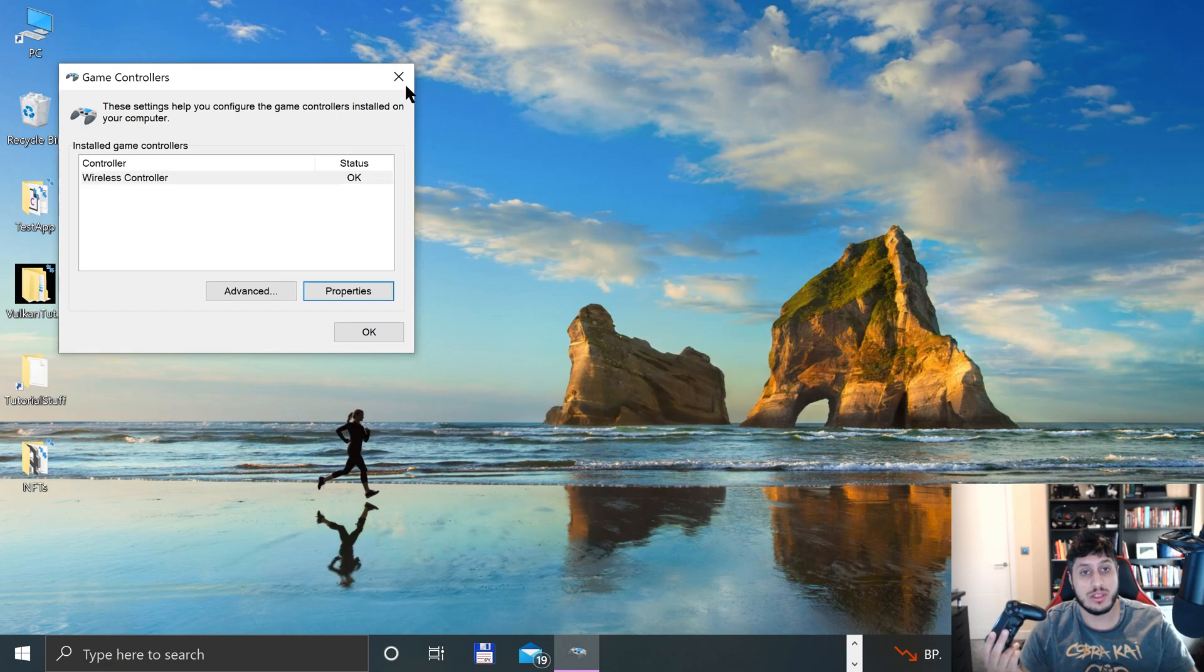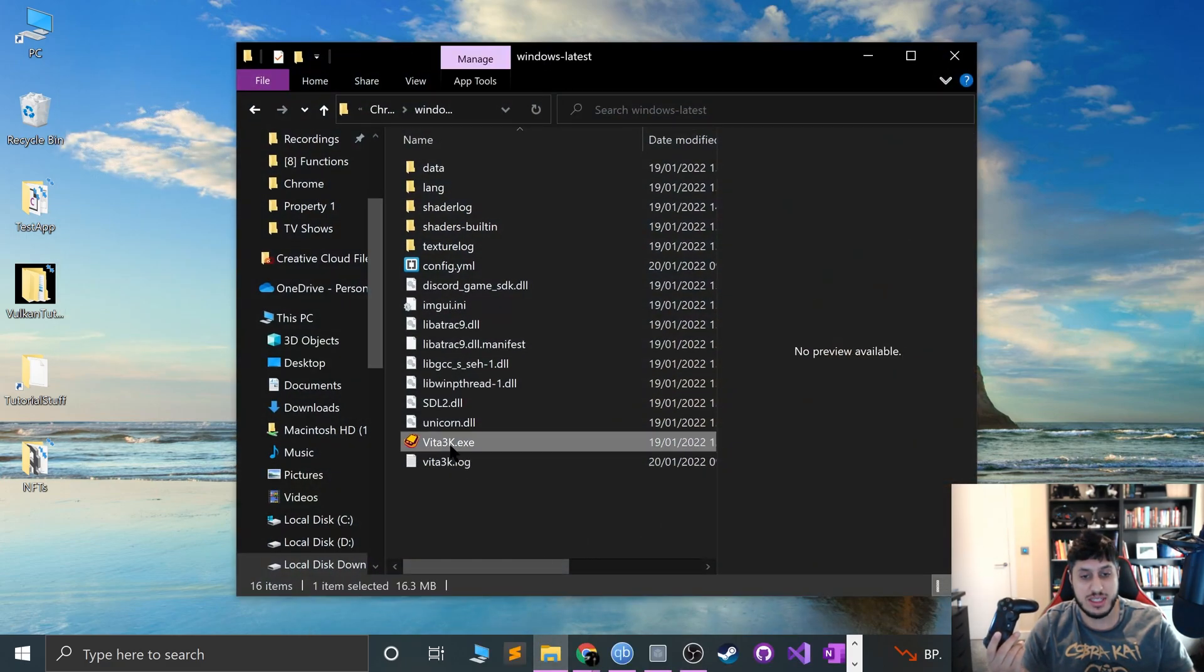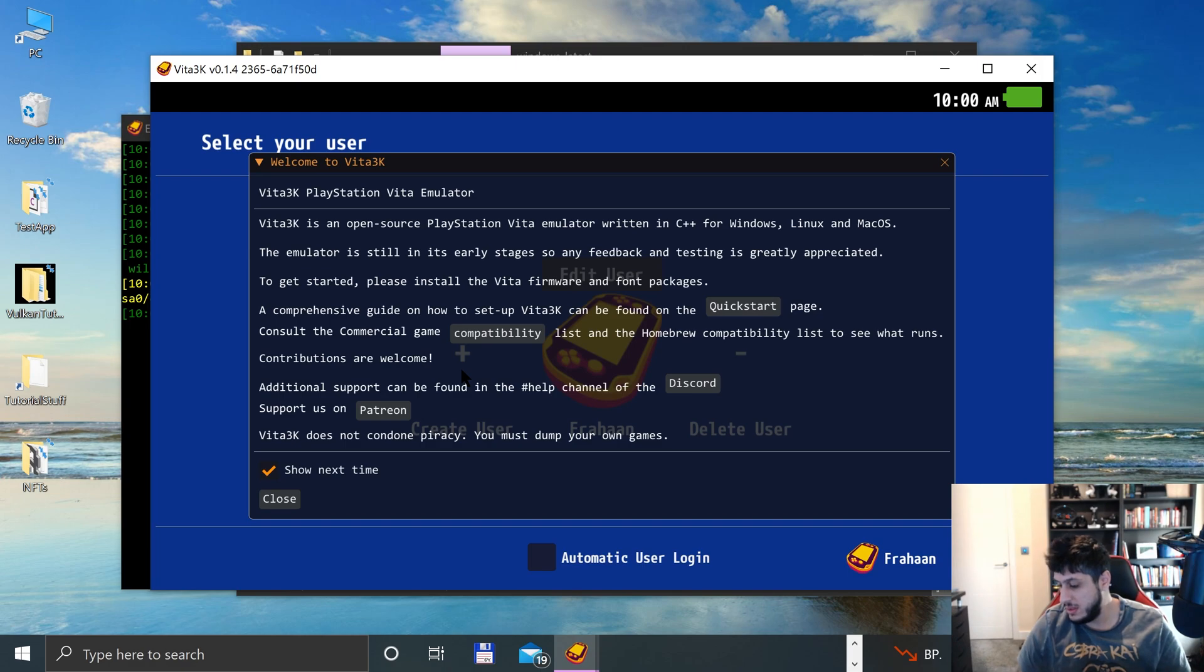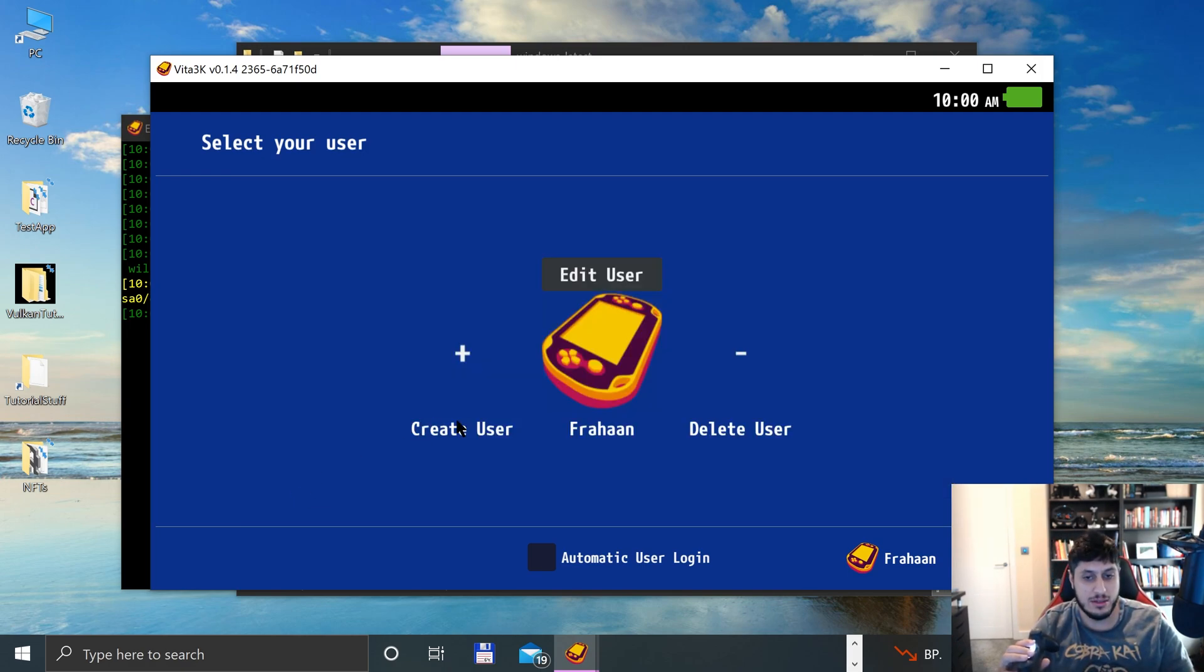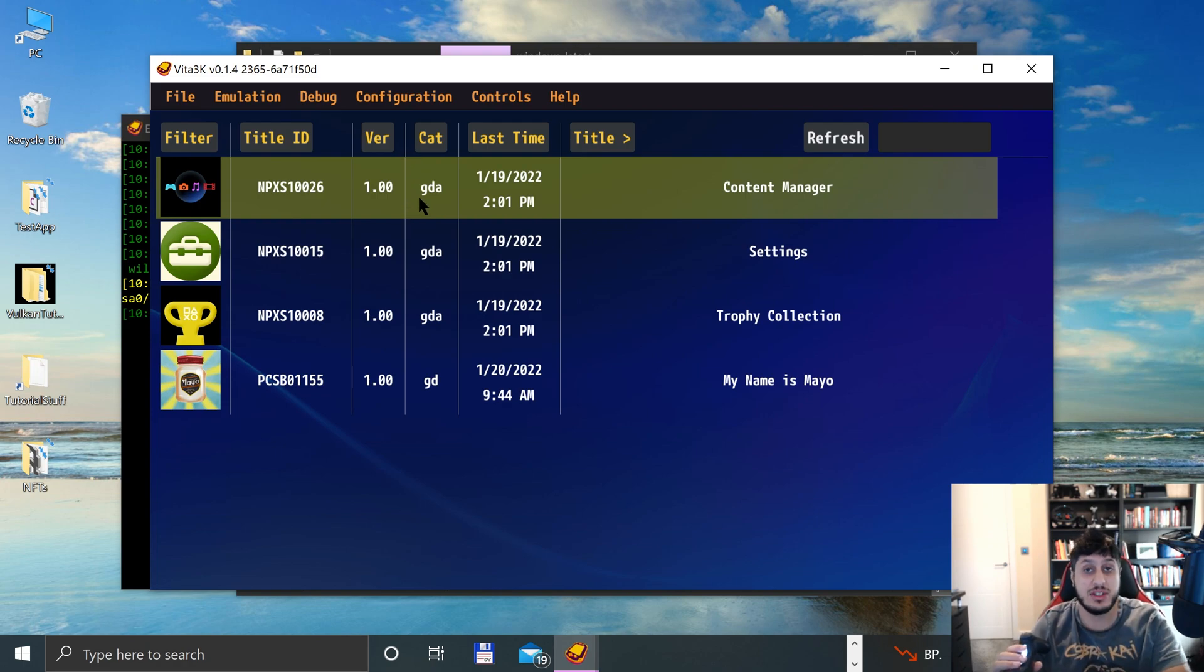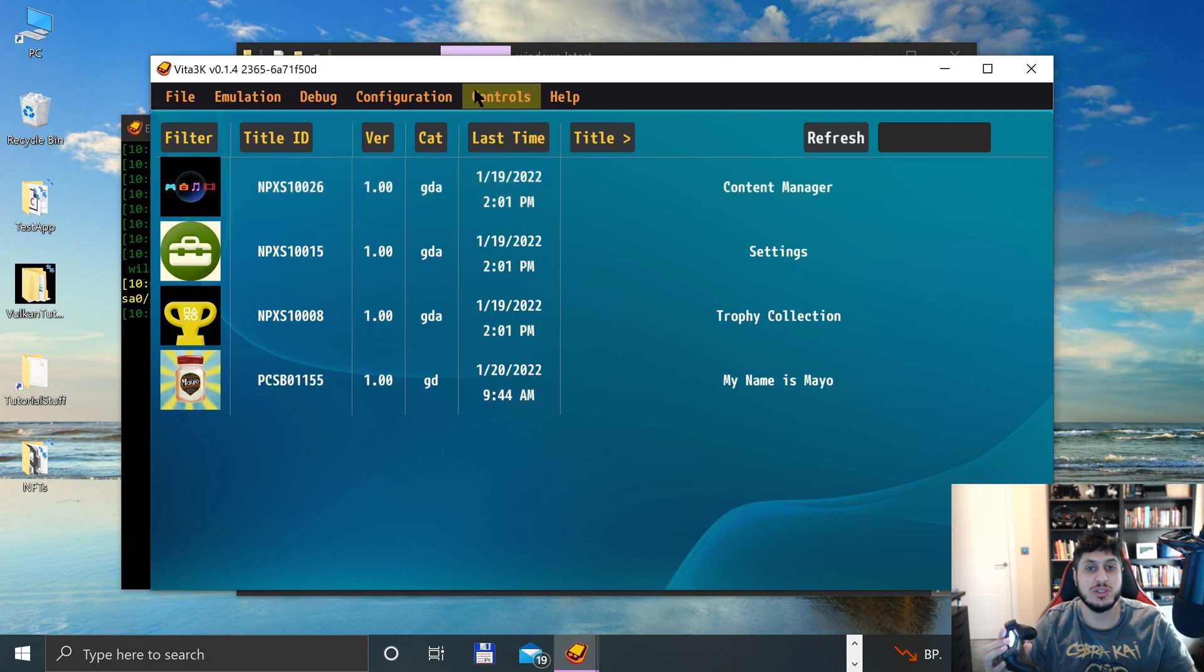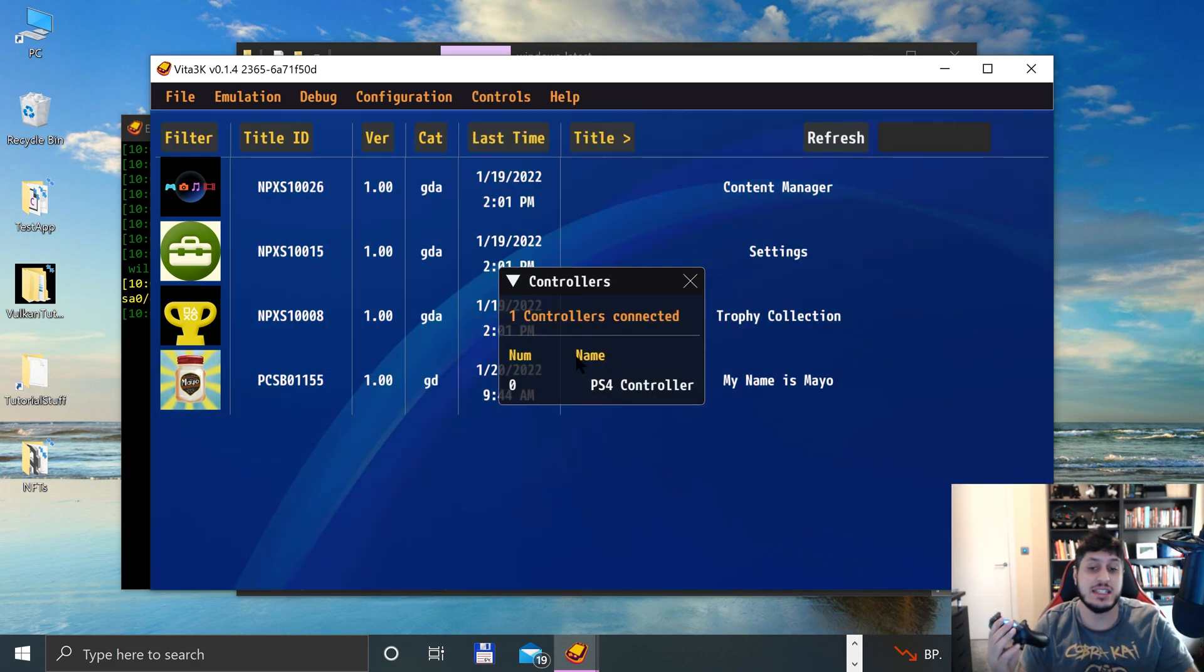Now we can just go and open up Vita 3K. I'll put the volume up a bit. If you want help actually setting Vita 3K up, I've got a separate video. I'll put a link to that in the description. Go to controls, controllers. It's detected it. That's it.